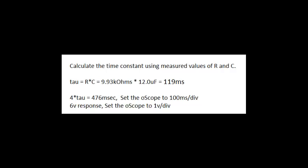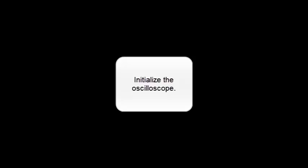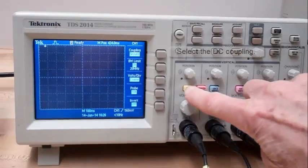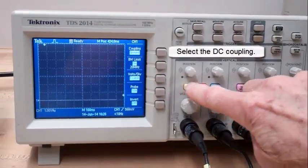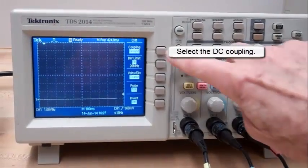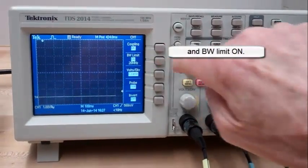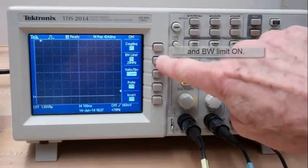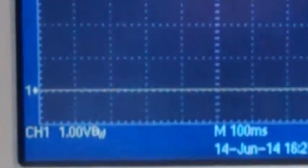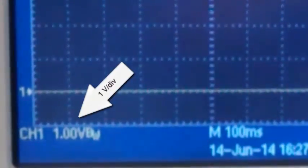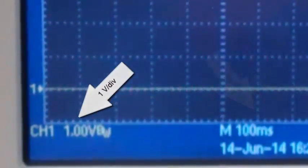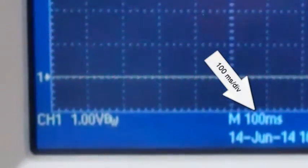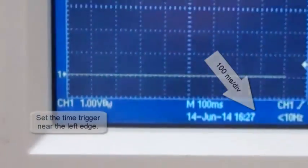And since there's a 6 volt response, set the oscilloscope to 1 volt per division. 1 volt per division and 100 milliseconds per division.